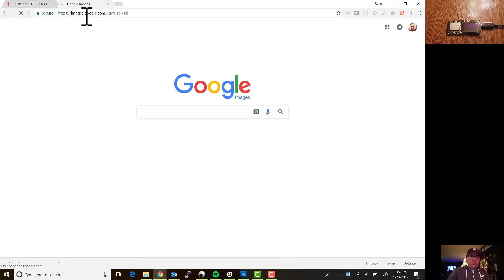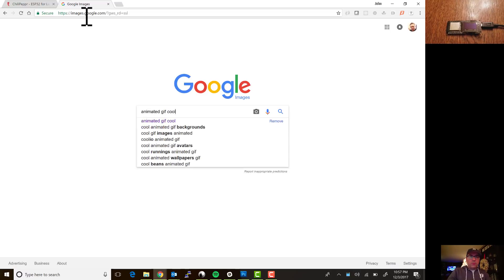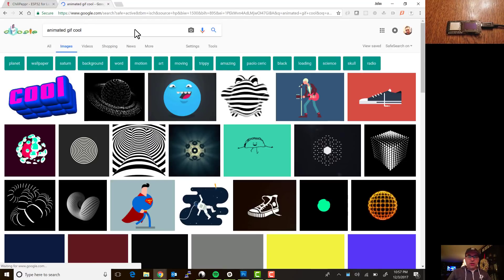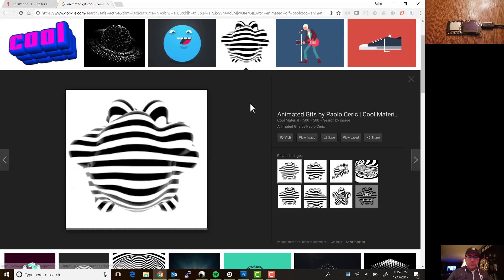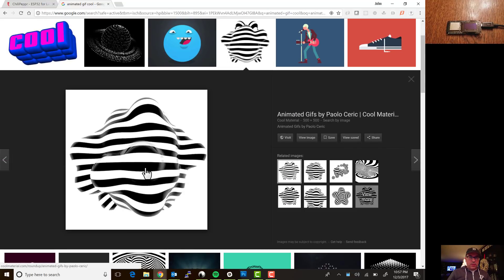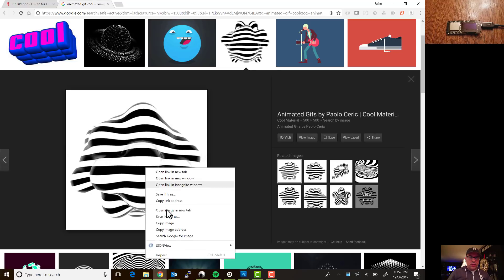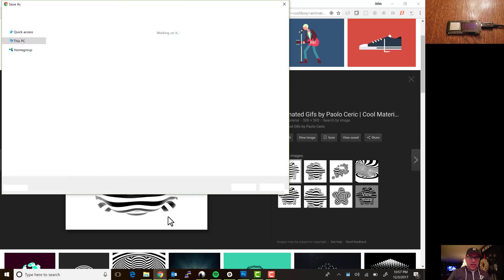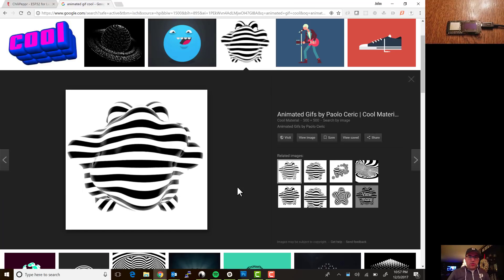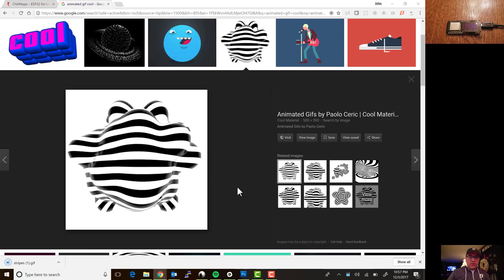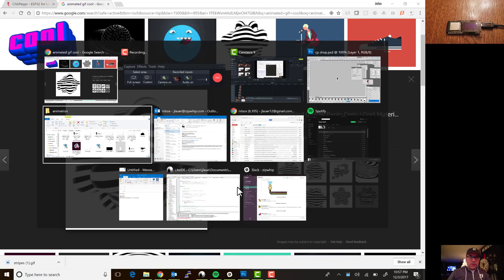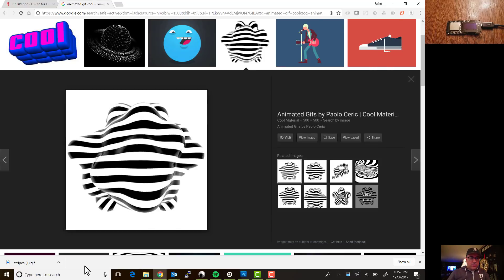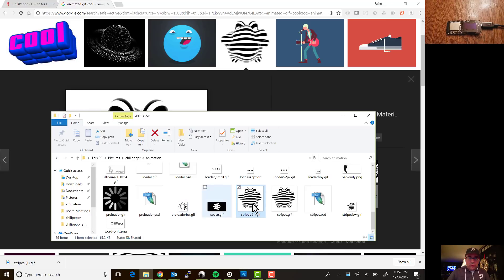And we'll do something like type animated gif cool and let's just grab this guy, he looks pretty cool. Alright he's nice and animated there so I'm gonna right-click save image as and it looks like stripes one dot gif, okay we'll download that. I'll go to where did I get that in here, stripes, yeah right here.